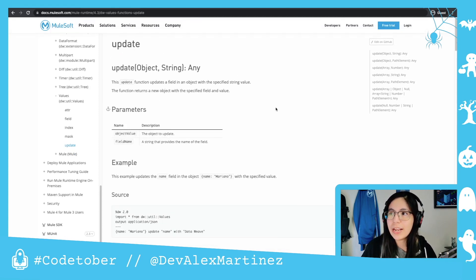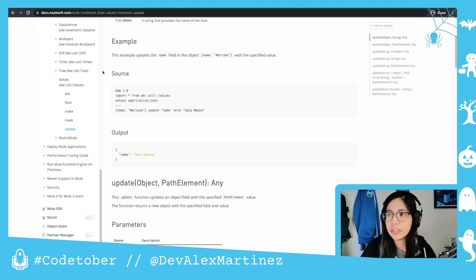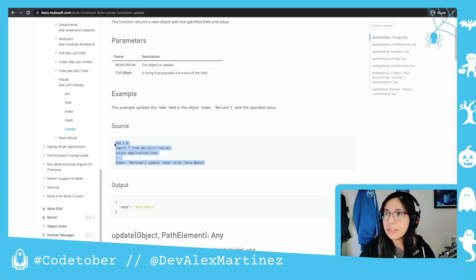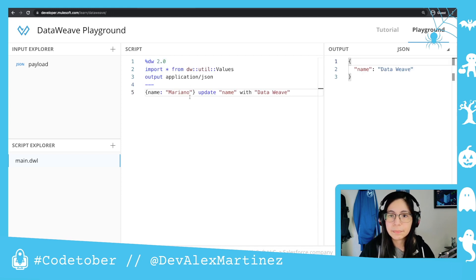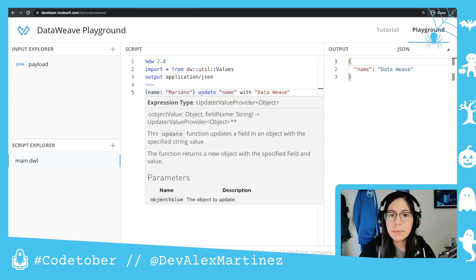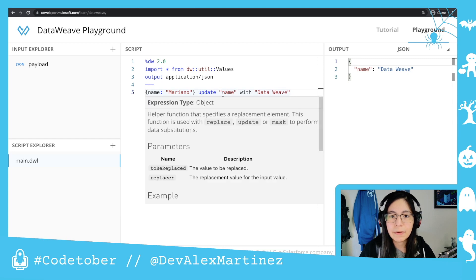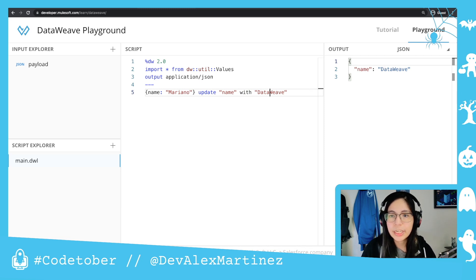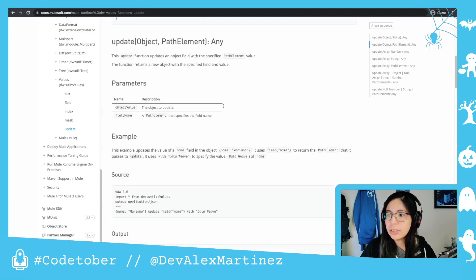So we go to the update documentation — the update function is under the values module, and you will find the update function here. We take the first example, copy it and paste it in our DittoWithPlayground. We can see that we have the name Mariano as an object, and then we update this with DittoWith as the name. If we change any of this, it will be updated like that. There are several ways to use this function; that is one example.